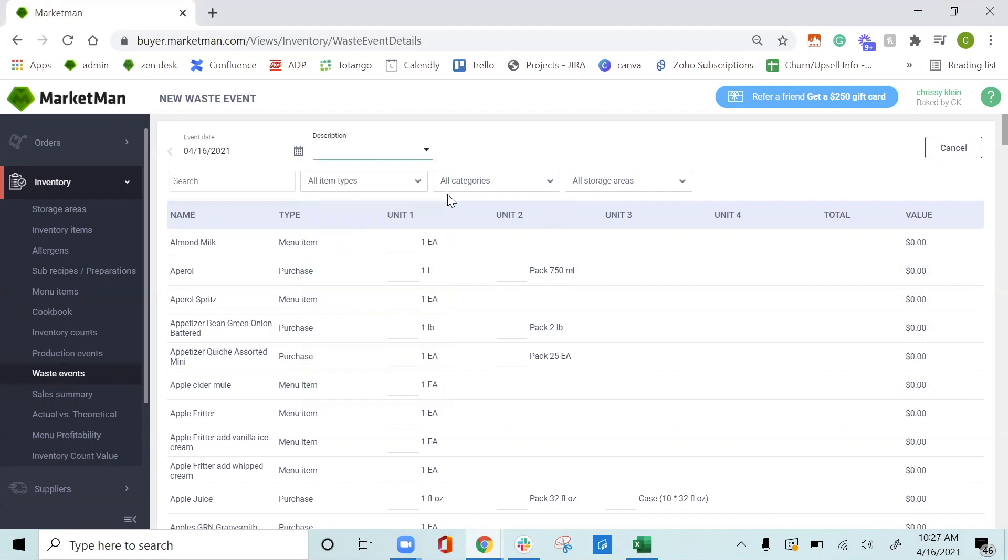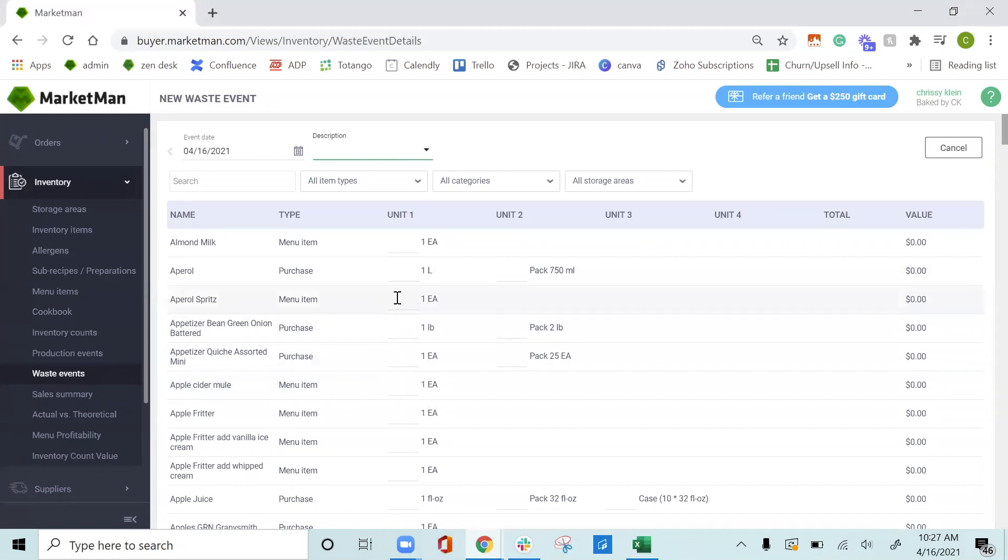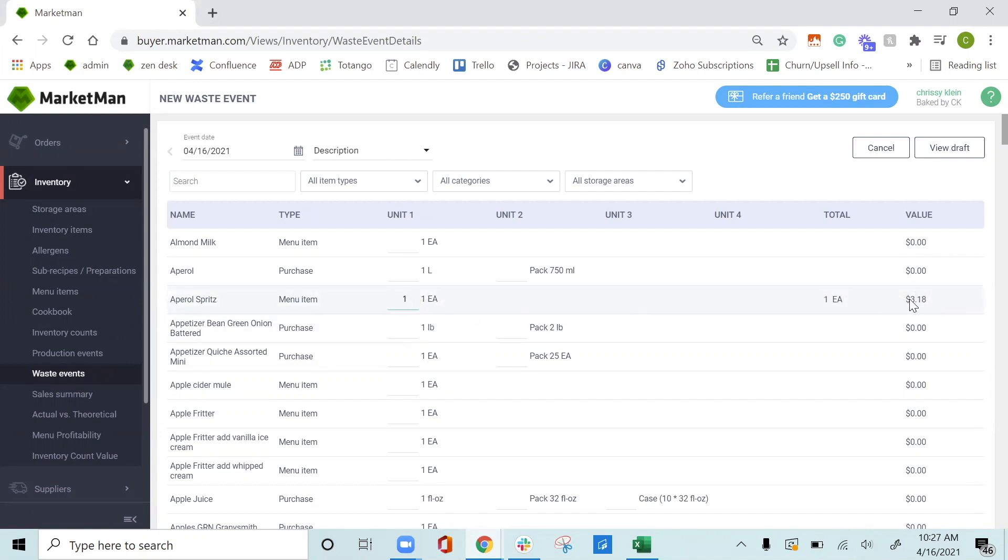To log a waste event, you will just fill it out similar to doing an inventory count. For example, I dropped an Aperol spritz. So one Aperol spritz, and then the value is calculated dollar amount that was lost based on how much it cost me to make my Aperol spritz.